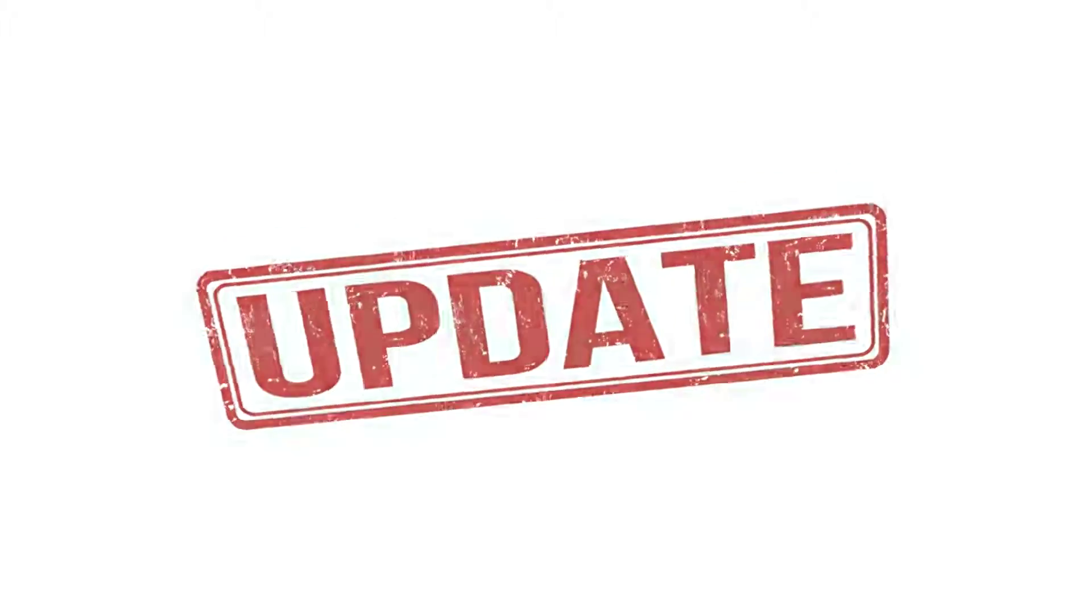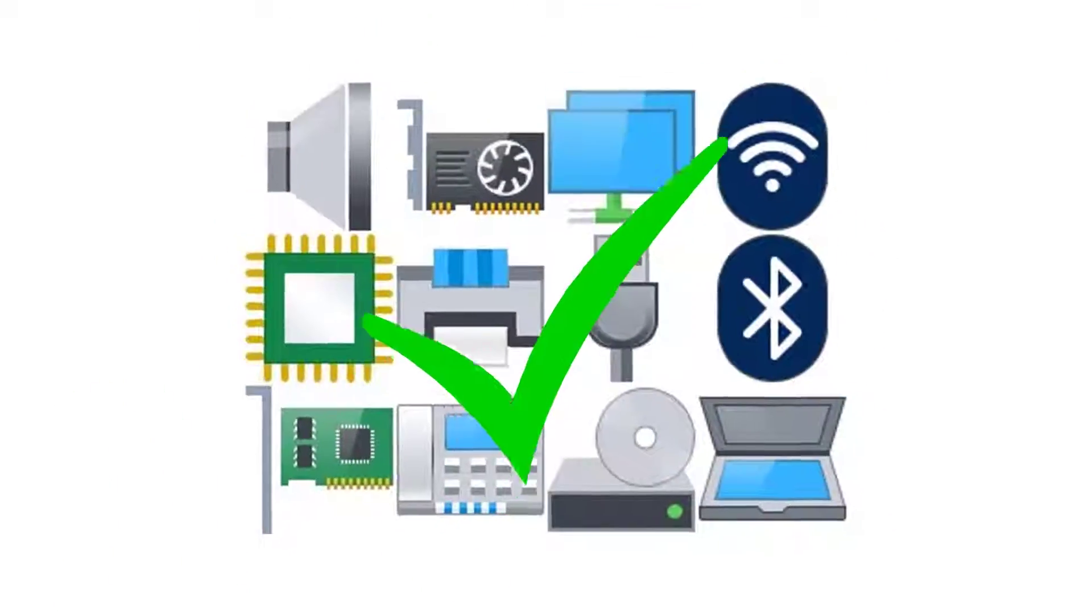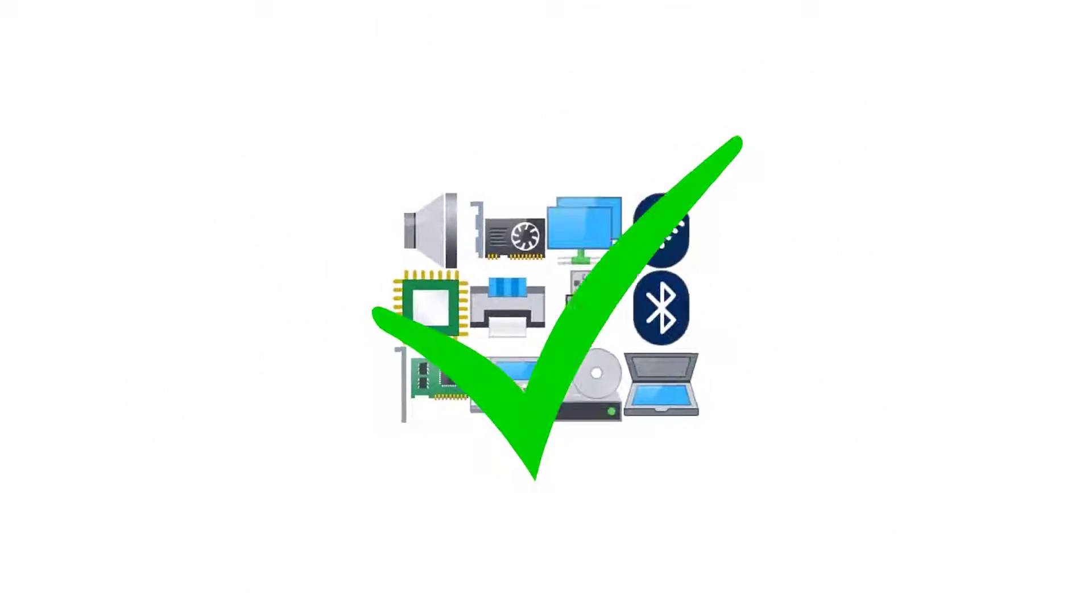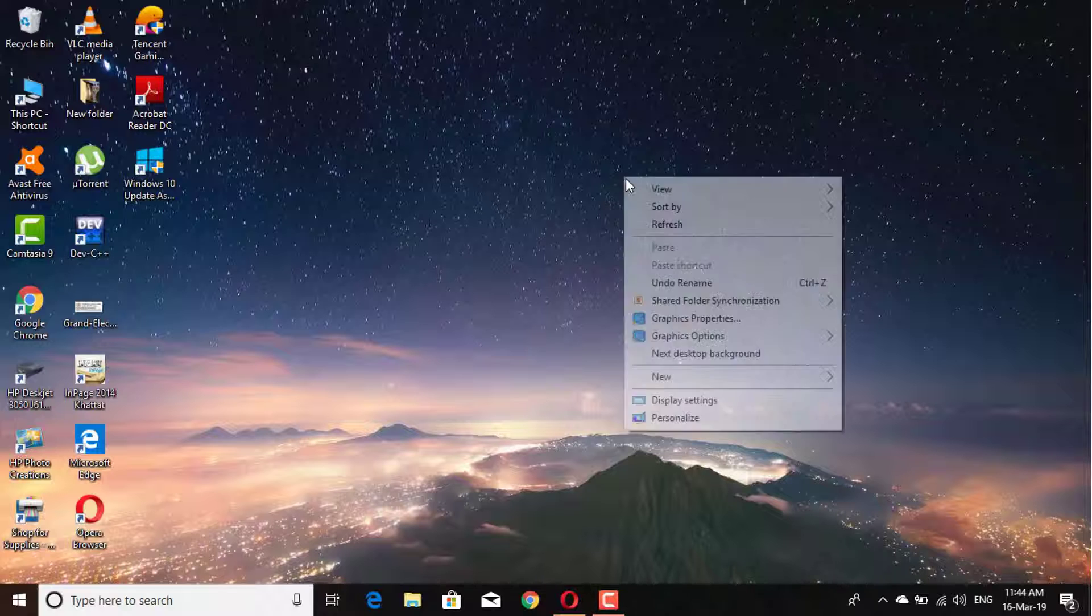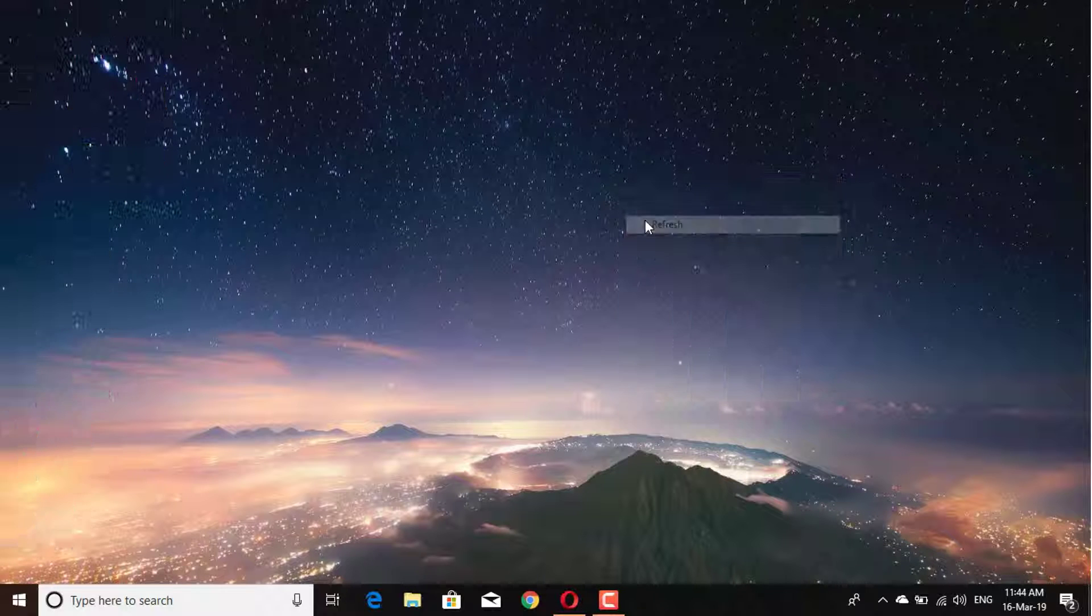Hello guys. In this video, I will tell you how you can update your computer drivers. Please follow these steps to update your computer drivers.